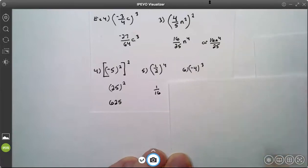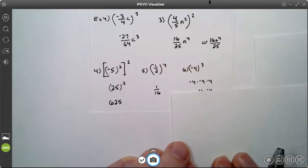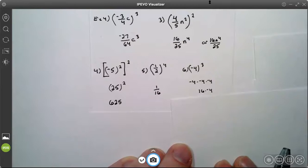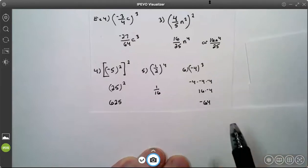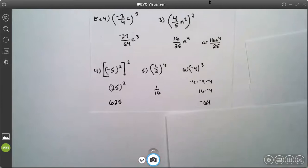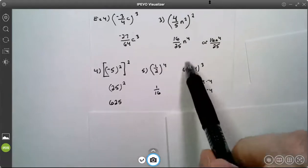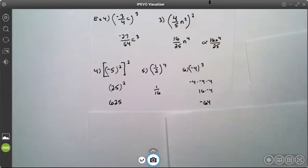Number 6: negative 4 cubed, which is negative 4 times negative 4 times negative 4. Negative 4 times negative 4 is 16. 16 times negative 4 is negative 64. If you put that in your calculator, always use parentheses around your base. It matters when you have an even exponent. If you have an odd exponent, you'll get the wrong answer if you don't use parentheses.